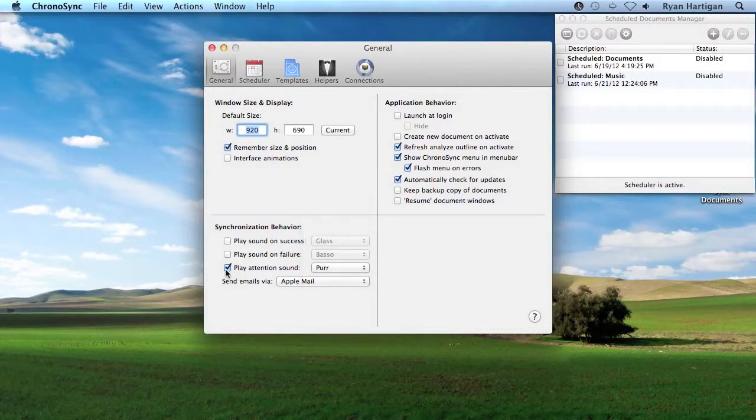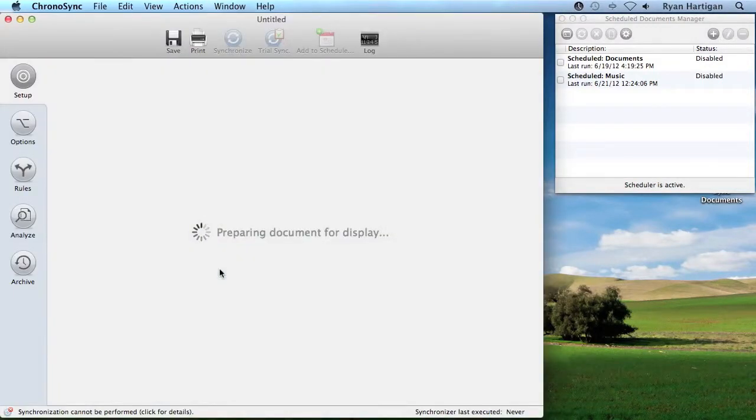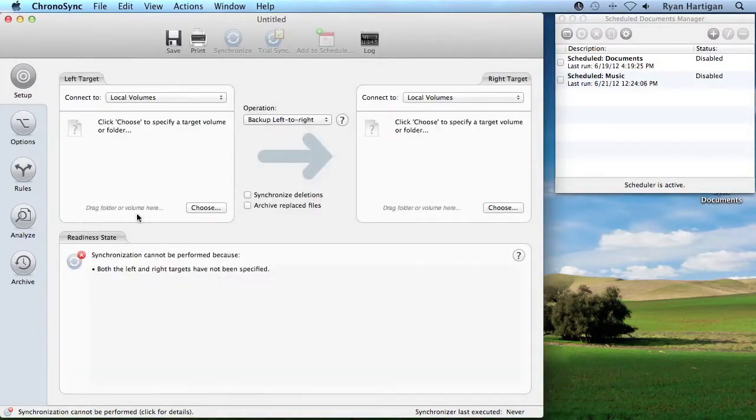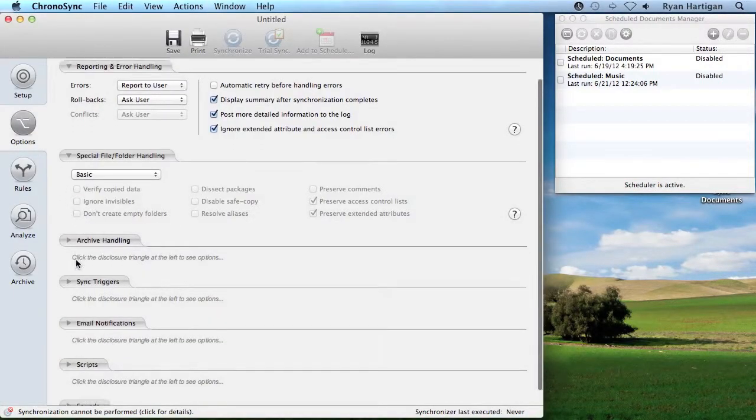To customize the sounds for a specific sync document, open a sync document, switch to the options panel, and locate the sounds section.